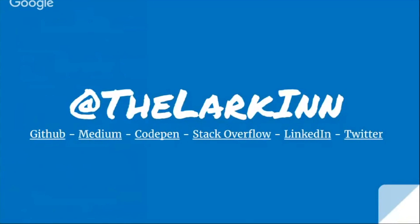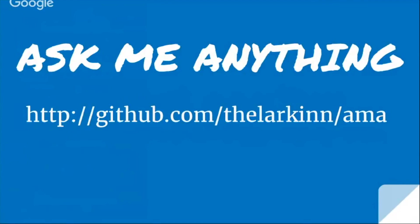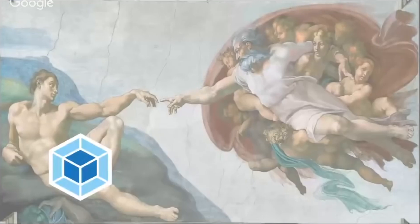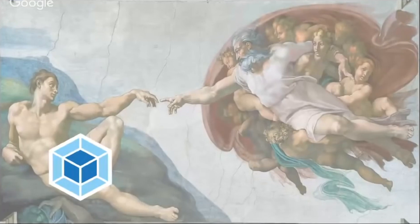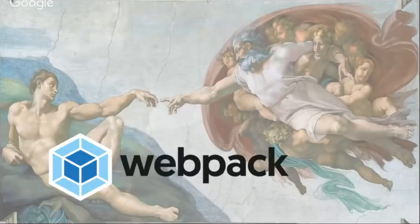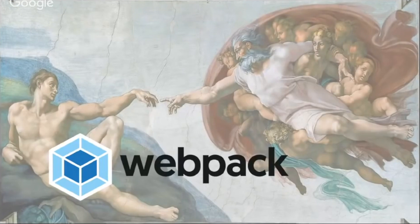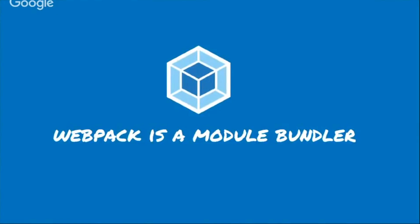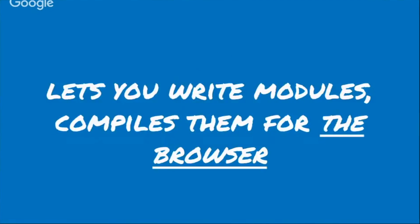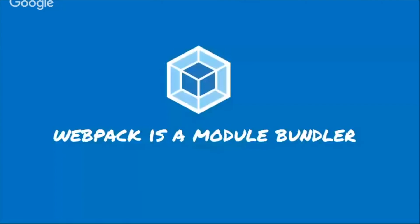If you guys want to find me, you can always find me at TheLarkin at all those links. And then you can ask me anything at my GitHub, TheLarkin slash AMA, work, life, whatever, doesn't matter. And so, like I said, we're going to talk about Webpack today. I can't make an assumption of who usually have people raise their hands and say, do you know what Webpack is? So I'll just give you the half elevator pitch.